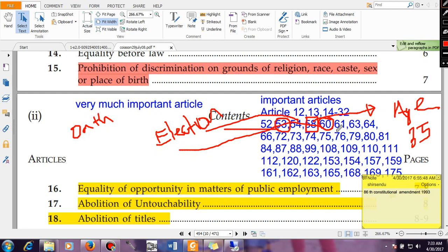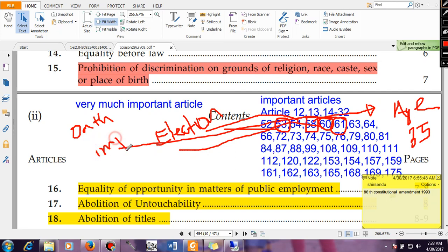Article 61 talks about the impeachment of the President — the procedure by which the President can be removed from office. We have certain provisions by which we can impeach the President. How we impeach the President will be discussed in another video.